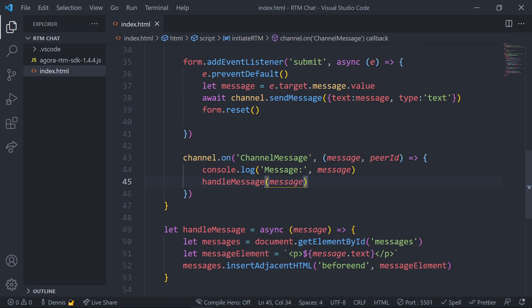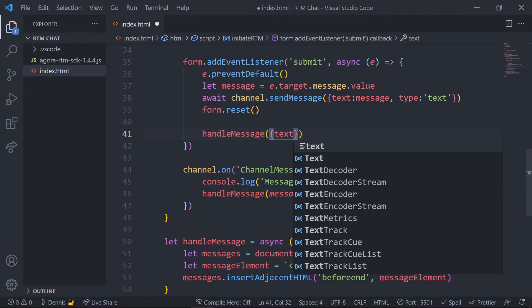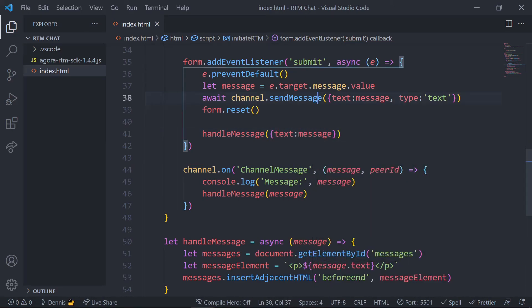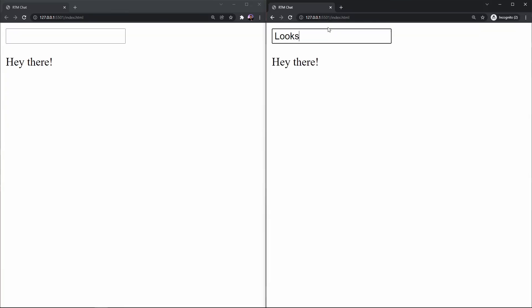So the channel message event will be sent to all other members in this channel, but we also want our current user to see their own message. So to make this work, let's go ahead and use the same function inside of the form submit event and in this case let's pass in the message as an object with the original key value pairs. Now if we jump back to our browser and open up two tabs side by side, we should see that both users can now message each other in real time.